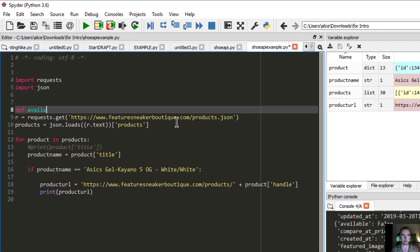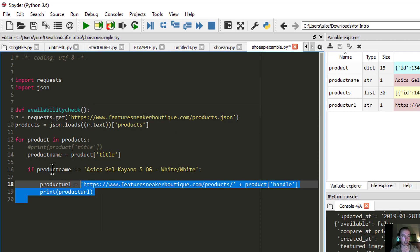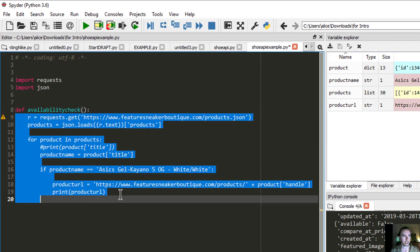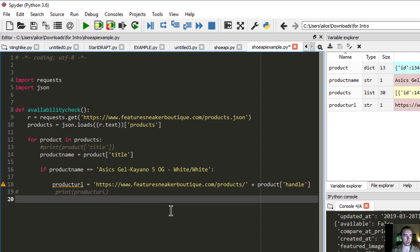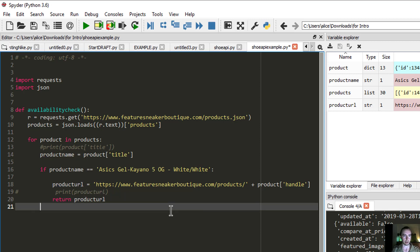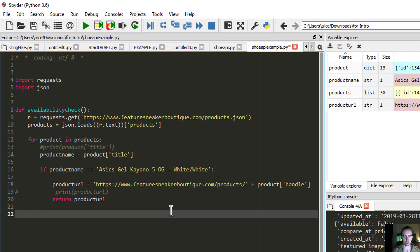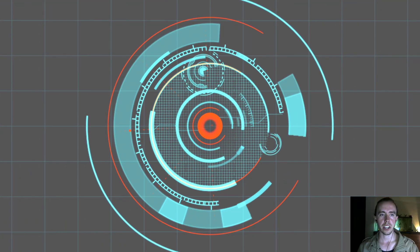The last thing we want to do is package this whole thing up so it will always return the URL we want, and then we can build out our system to automatically purchase it. I'm going to write a function called 'availability_check.' Instead of printing the product URL, we'll go ahead and return it. If we don't end up getting a product URL, we'll return False — and that will make a lot more sense as we dive into the purchasing system in the next video.